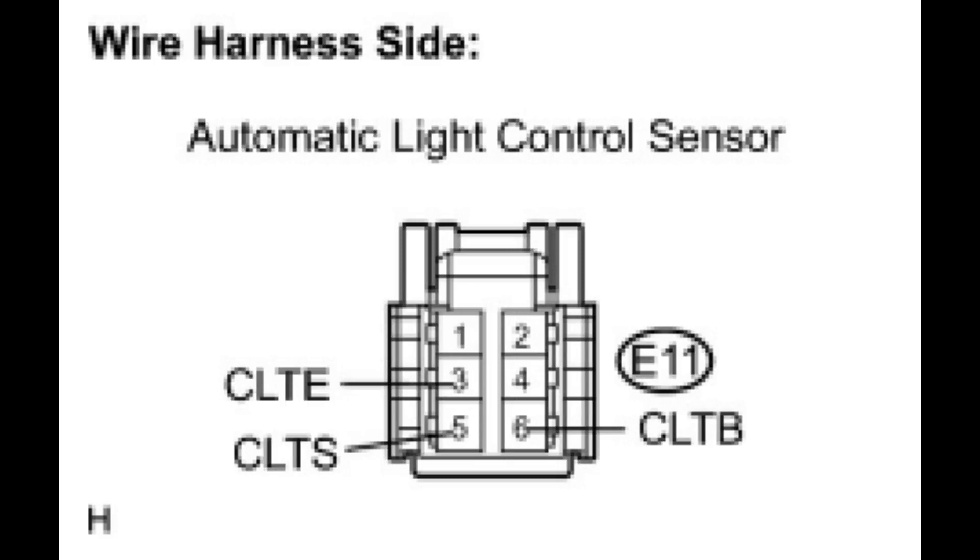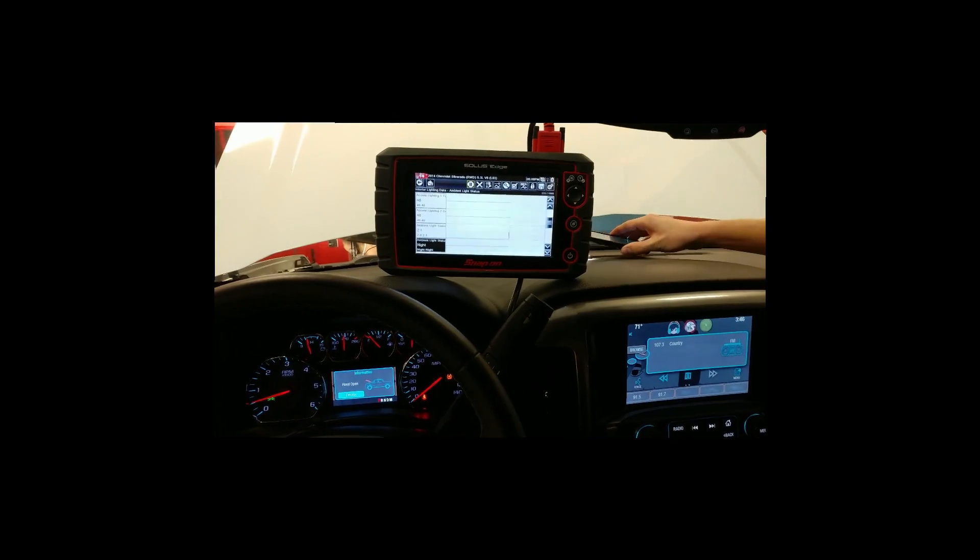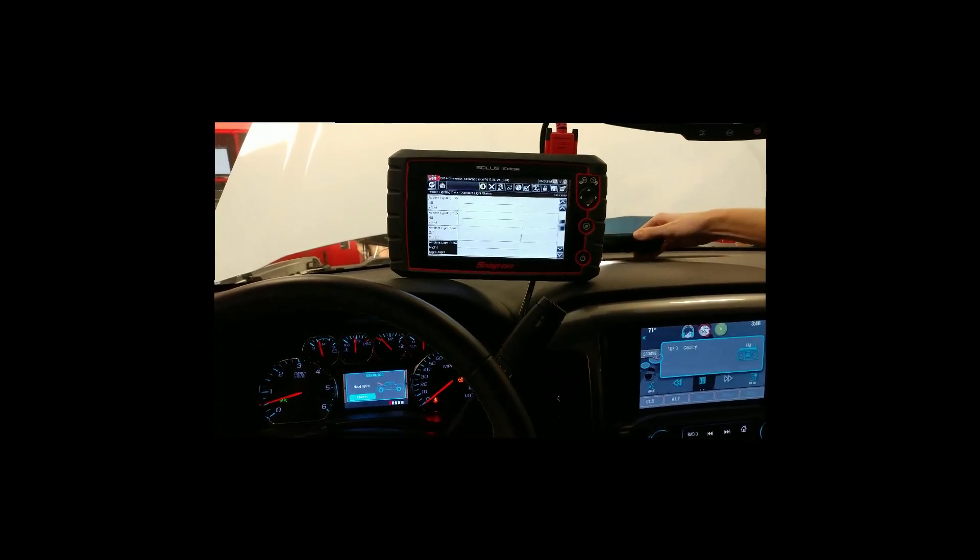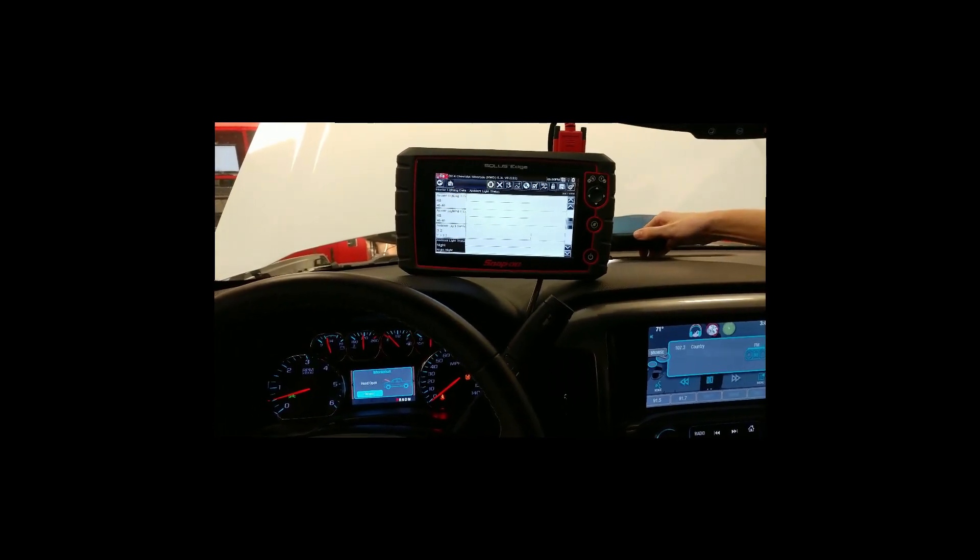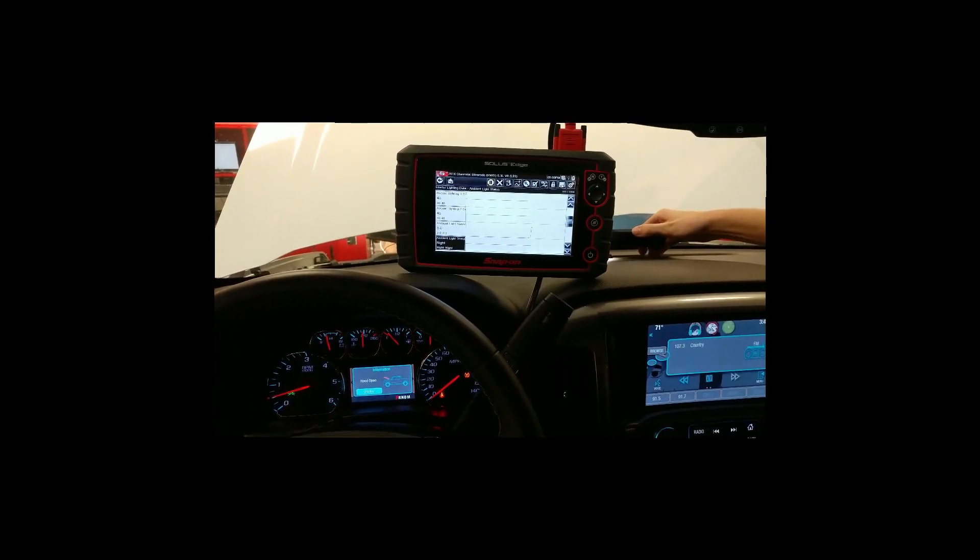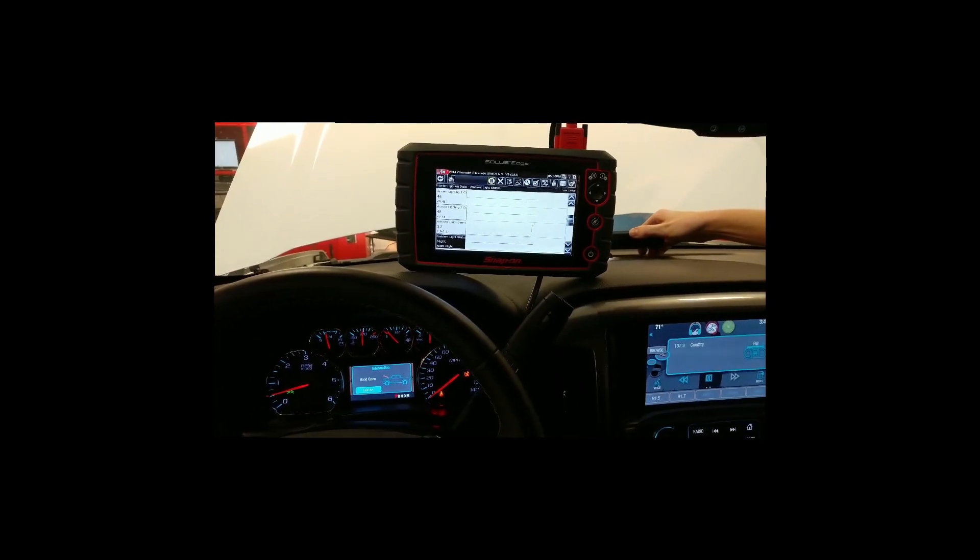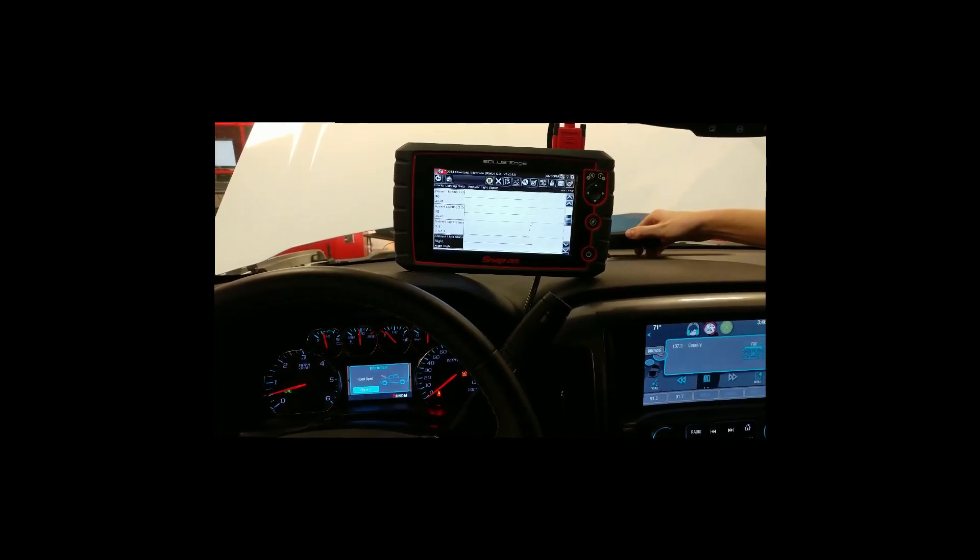The diagnosis of these sensors is straightforward. A voltage test or resistance test to the pins on the connector can give good information. Toyota gives specs on their 6-pin connector for voltage and resistance testing.